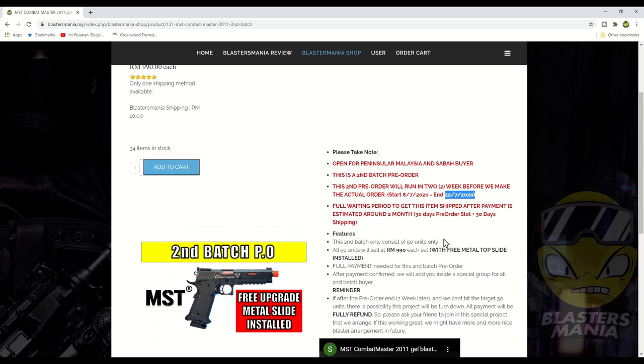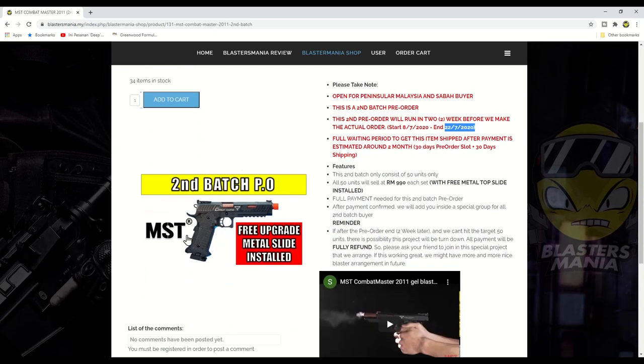Kalau yang dah lepas daripada 22, 23 ataupun 23 hari bulan memang dah ini akan close lah. Dan di sini saya ada bagi tahu reminder yang dimana mengatakan kalau tak cukup 50 unit saya akan buat refund kan.